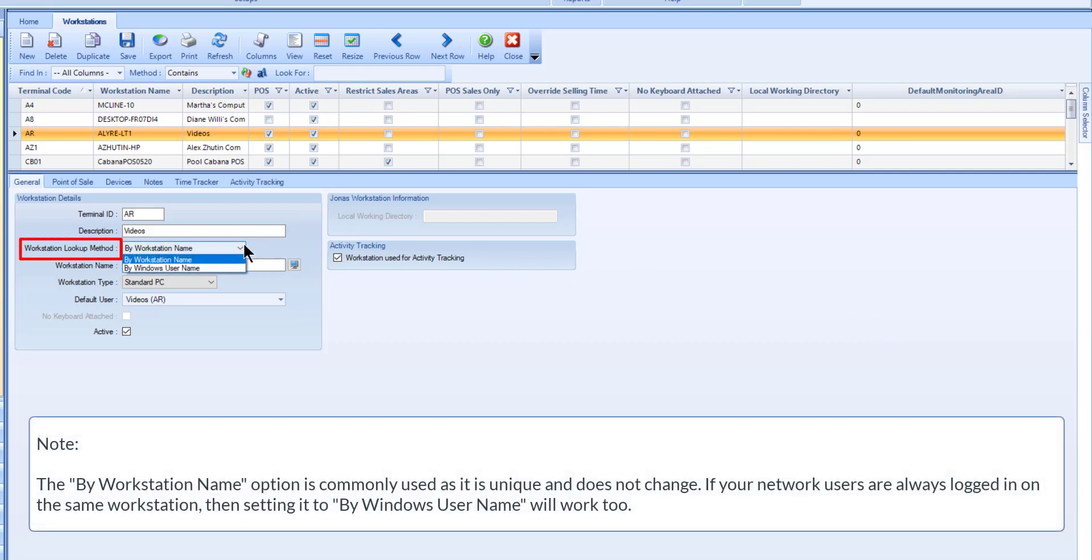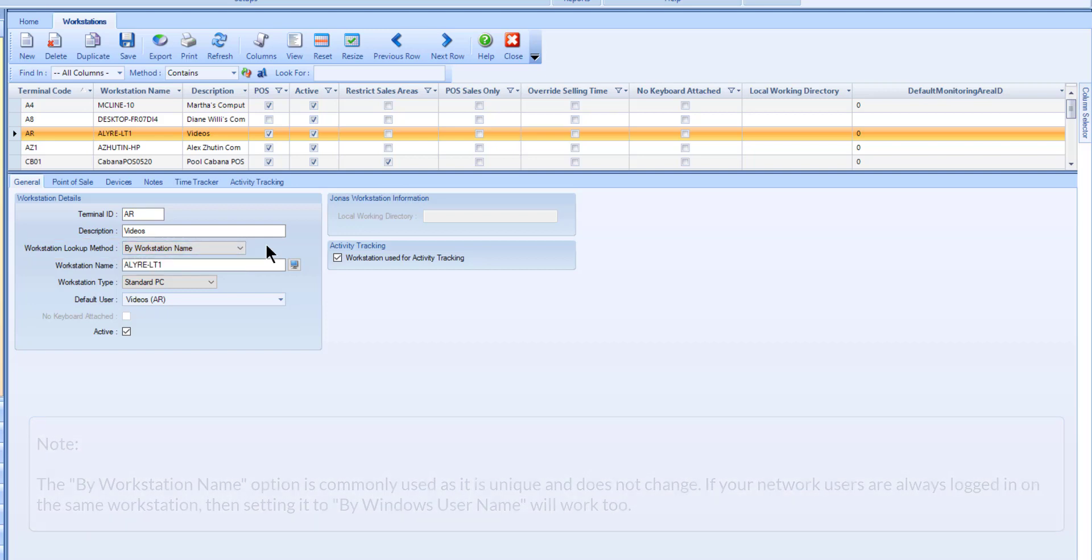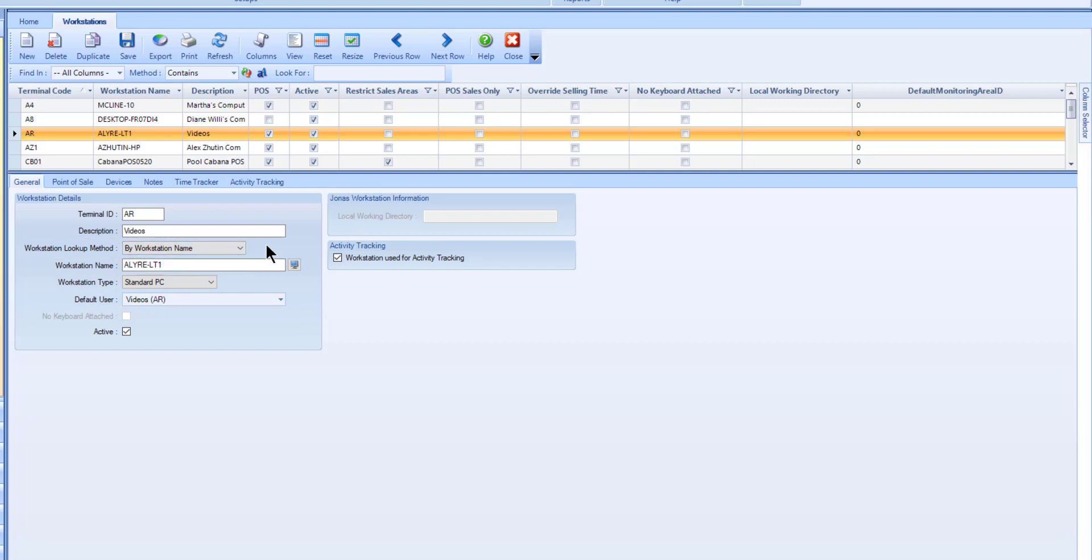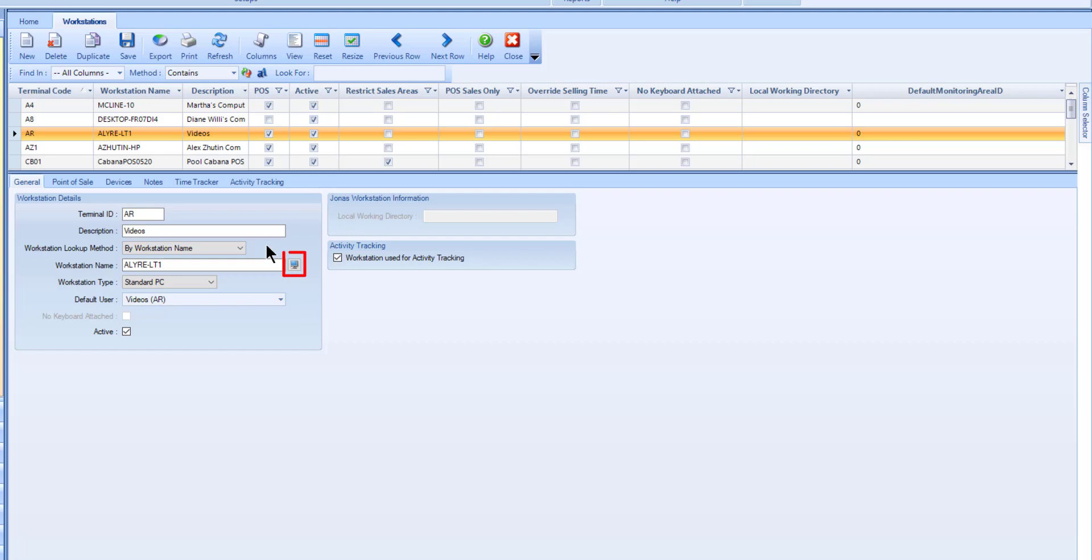Choose how you want to look up this workstation. This can be set to Network Workstation Name or by the Windows User ID. Depending on your choice, the next field will update to Workstation Name or Windows User Name. If you are configuring the terminal on the actual workstation, then you can use the workstation icon next to this field to read the Windows Terminal and or currently logged in user information to fill in the field with the required information.